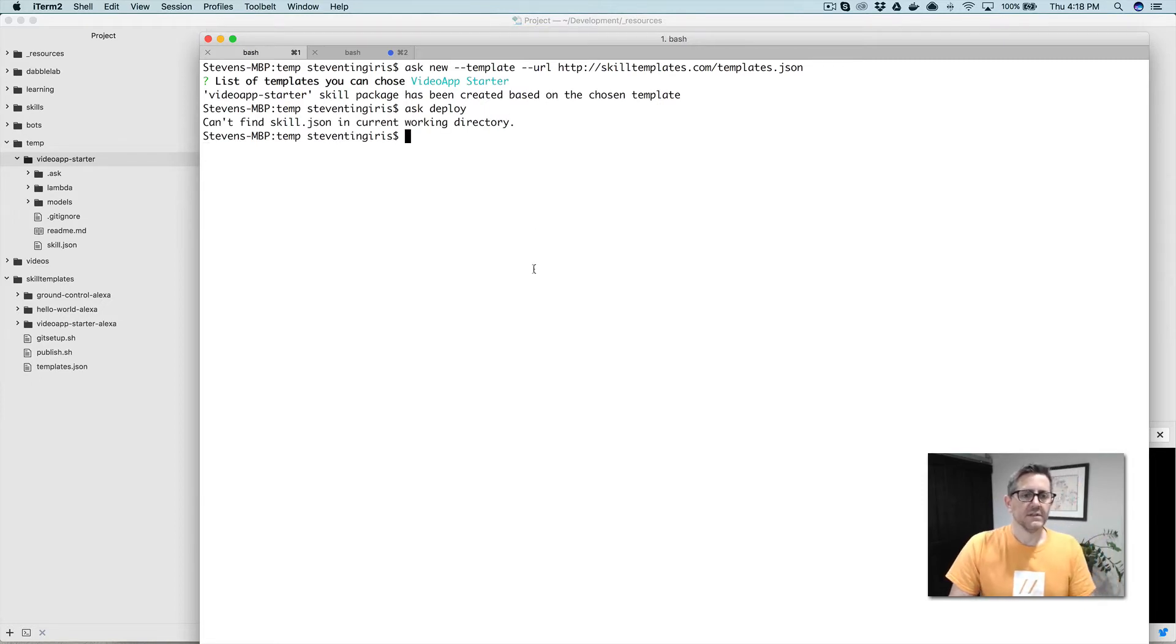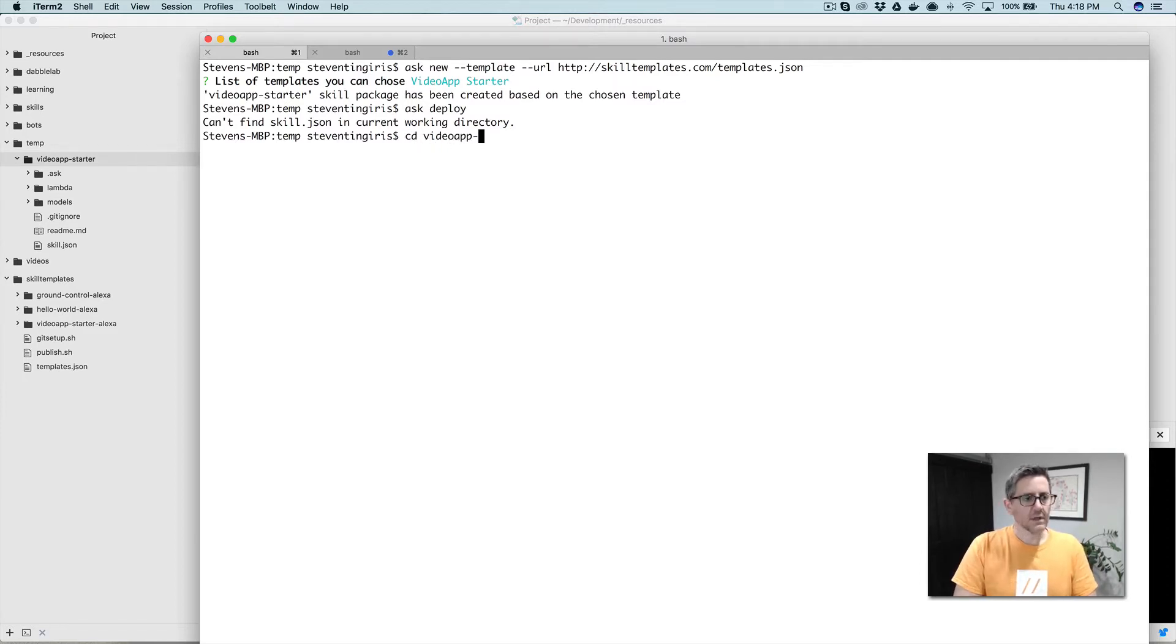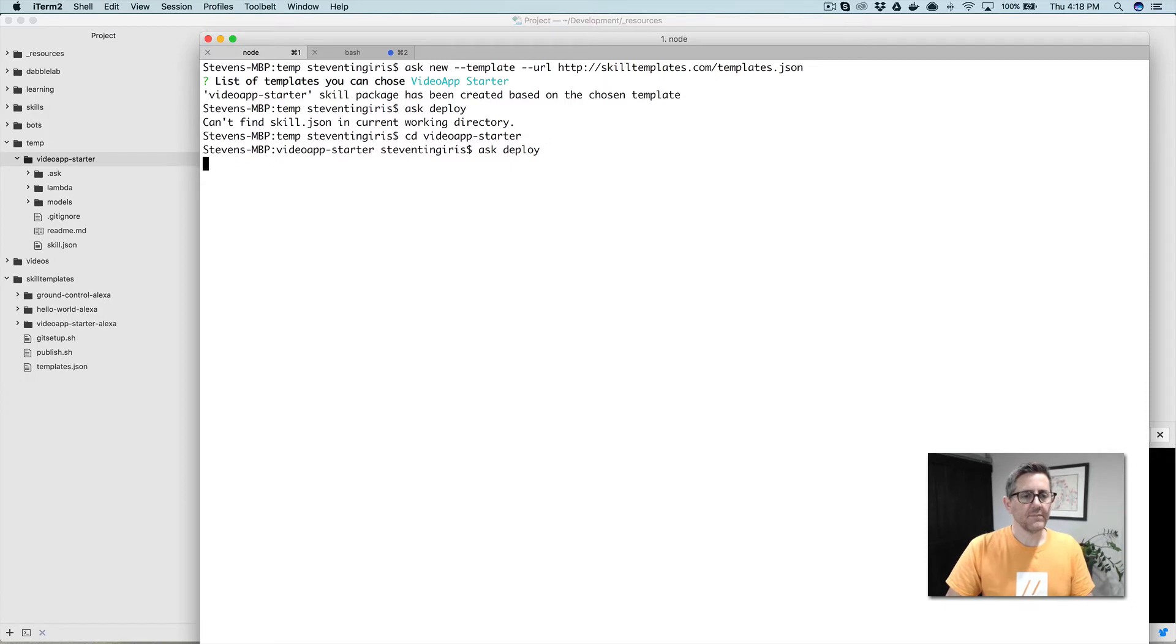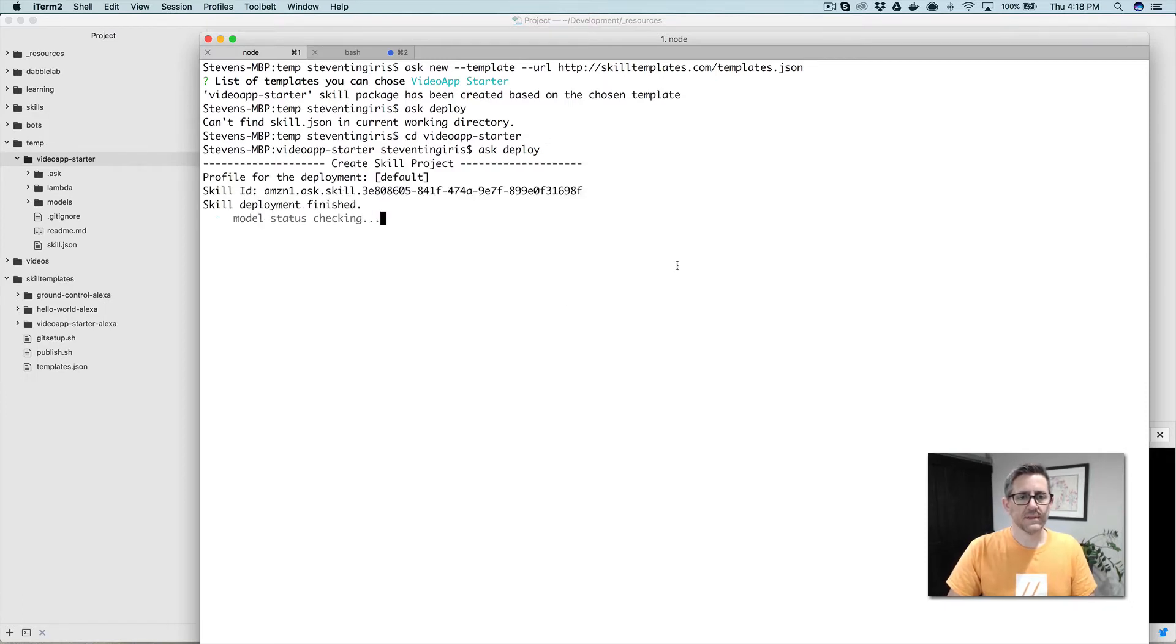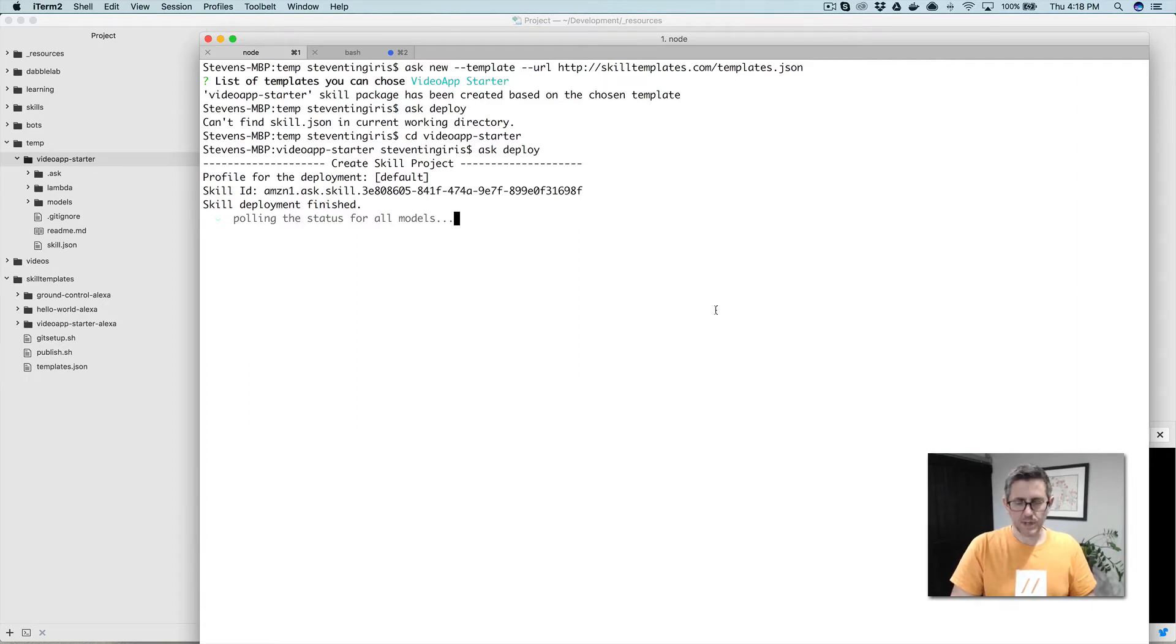I've got to change into the directory, so video app starter, and now we can go ask deploy. This will deploy the skill and push out the Lambda function also. This is going to take a minute, so I'll pause and come right back.